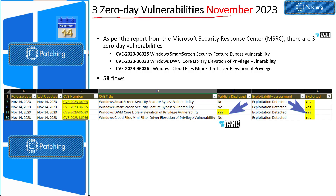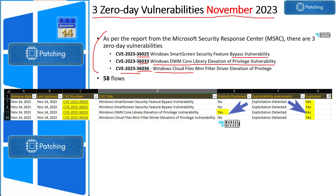Now let's look at zero-day vulnerabilities of November 2023. There are three zero-day vulnerabilities that Microsoft published and fixed with November 2023 Patch Tuesday: CVE-2023-36025, 36033, and 36036. CVE-36025 is for Windows SmartScreen Security Feature Bypass Vulnerability. CVE-36033 is Windows DWM Core Library Elevation of Privilege Vulnerability. And CVE-36036 is Windows Cloud Files Mini Filter Driver Elevation of Privilege.